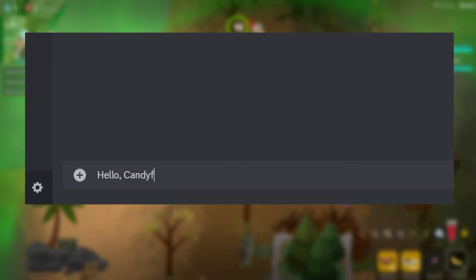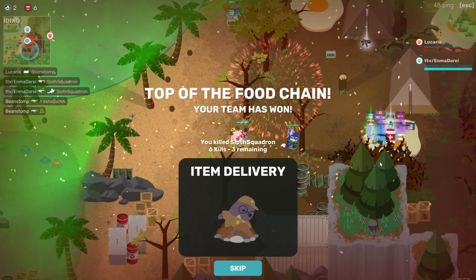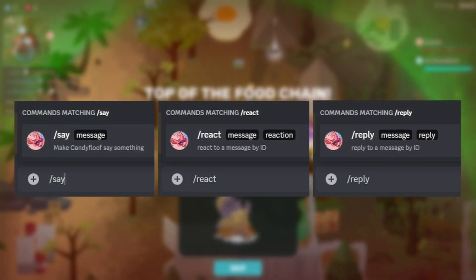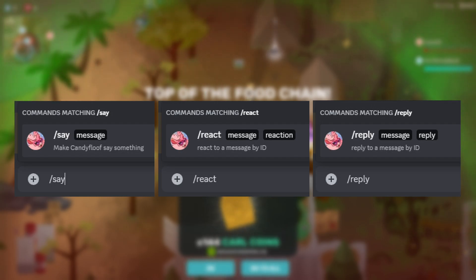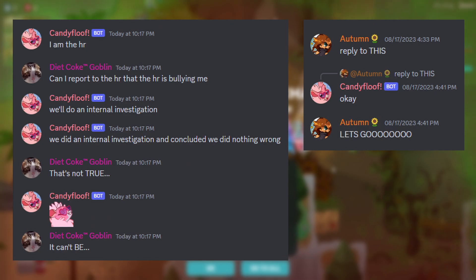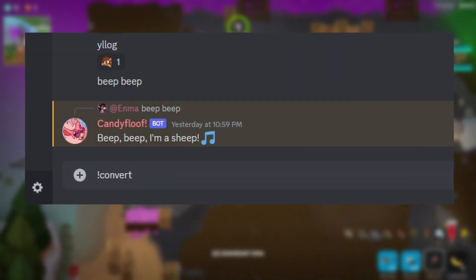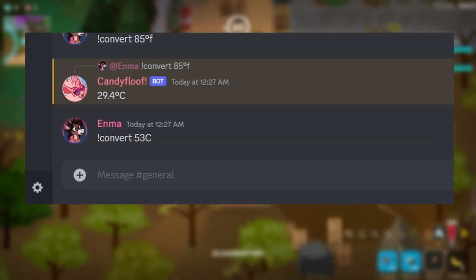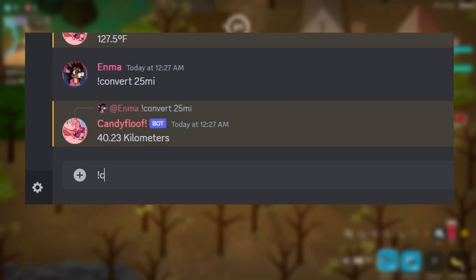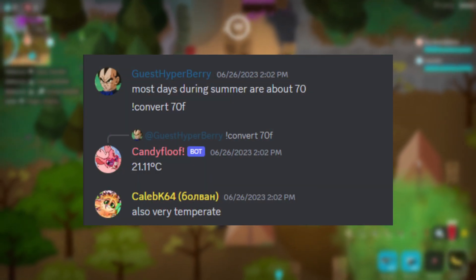CandyFloof is programmed to react and respond to certain messages in Discord chat, but I also have three commands that allow me to make her say anything I want, either as a standalone message or as a reply or reaction to someone else's message. CandyFloof also has a handy convert command which lets you convert between metric and imperial for temperature, length, and weight — very handy when your community has people from all over the world.